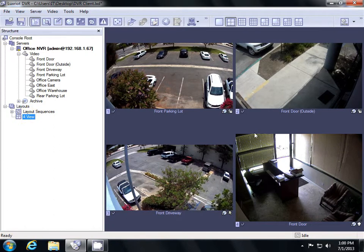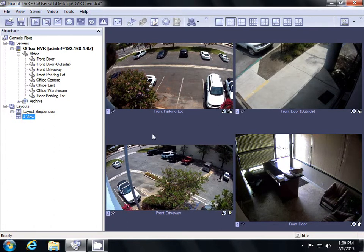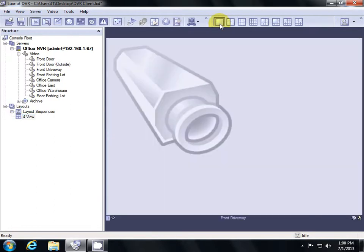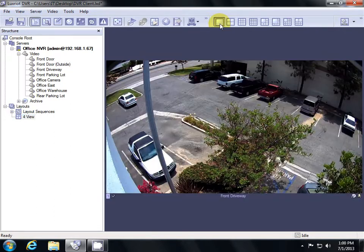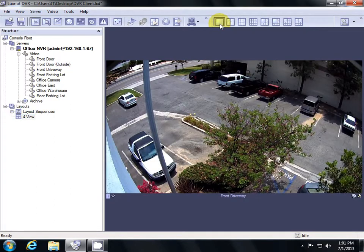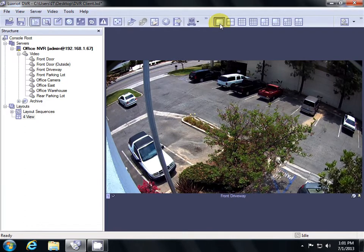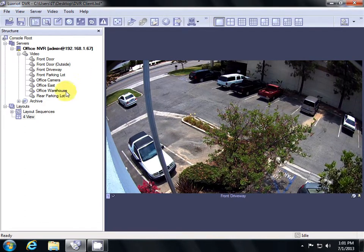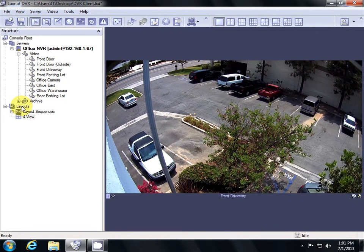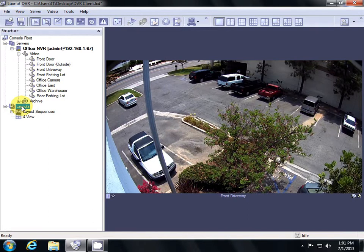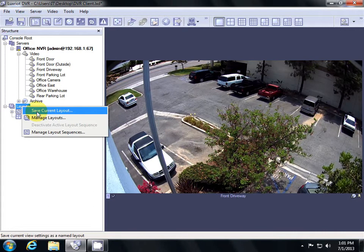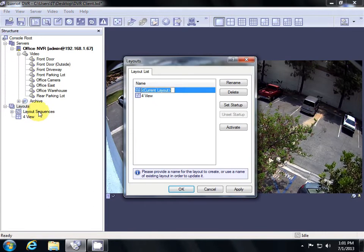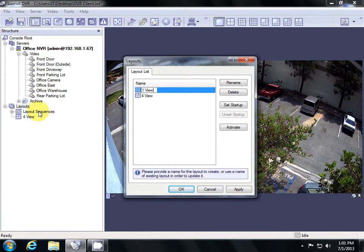Let's create another layout. We'll go to my single camera view, go back over to Layouts, right click, and hit Save Current Layout. I'll call this 1 View. I'll hit Apply and OK.